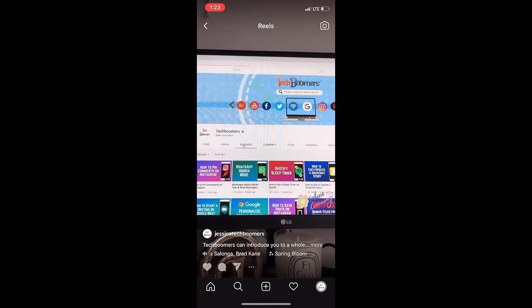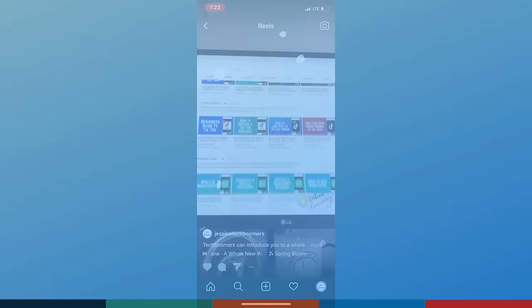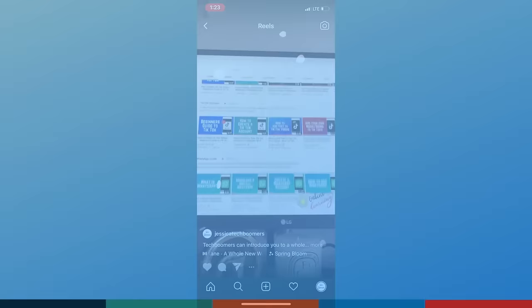If your profile is public, your Reels may also get featured on the Explore page for other Instagram users to discover. That does it for our guide to using Instagram Reels. Thanks for watching. If you found this video helpful, we'd love it if you'd hit the thumbs up button below and subscribe to our channel. We put out great new tech tutorials like this one every week.